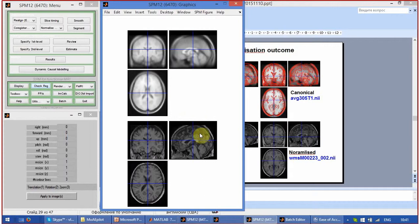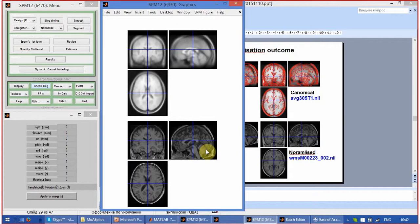You will see now the shapes of the brains, the canonical and the sample, are very similar.